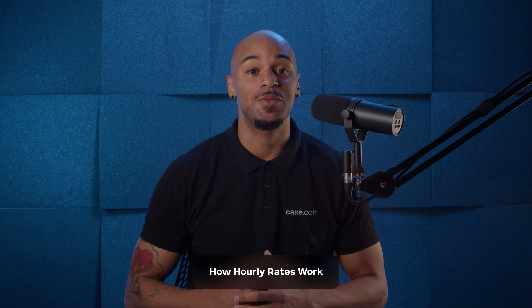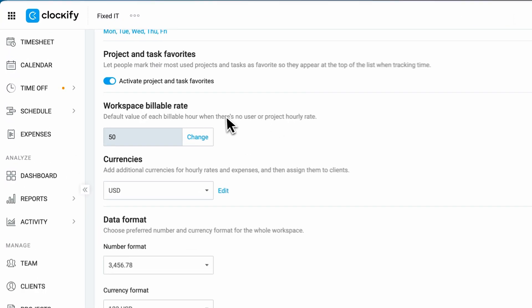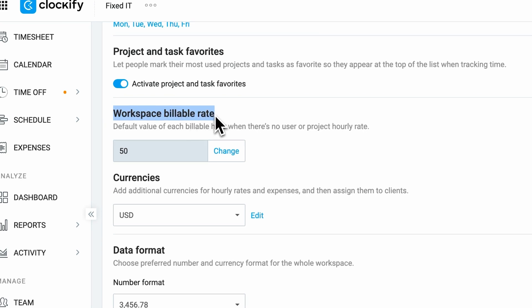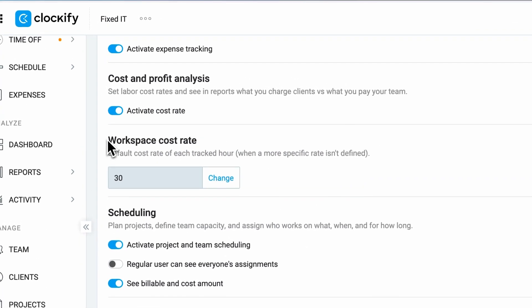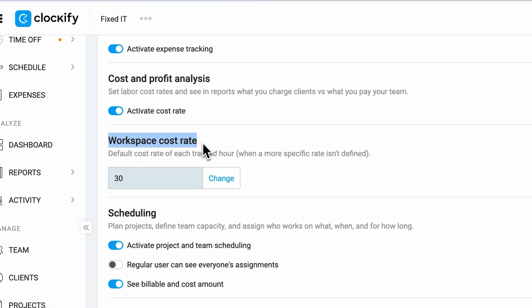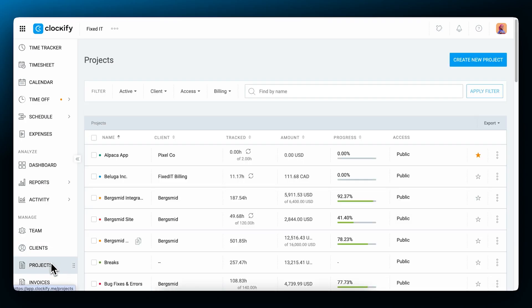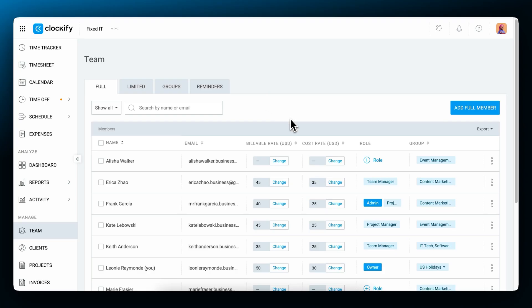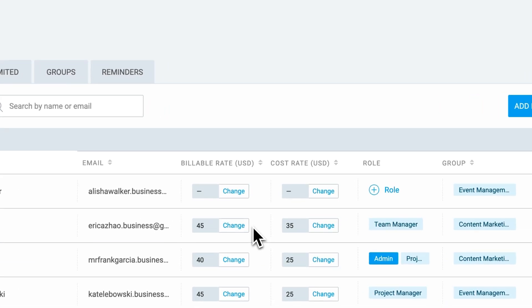Clockify allows you to set hourly rates and then track your earnings, costs, and profits. There are two types of hourly rates in Clockify: billable rates for tracking how much you bill your clients for each work hour, and cost rates for tracking what you pay your team for their labor. Billable rate is applied only to billable entries, and the cost rate is applied no matter if the entry is billable or non-billable.